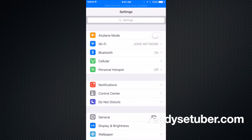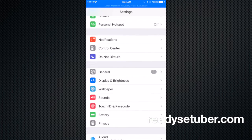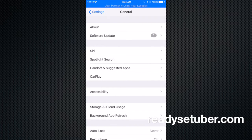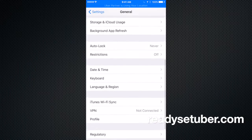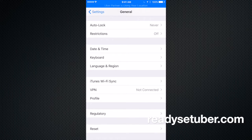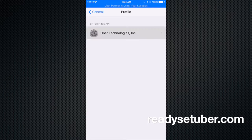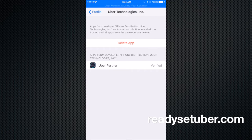we're going to go into settings, and we're going to click on general, and we're going to scroll all the way down to something called profile. Click on profile, and then you'll see Uber. Click on Uber.